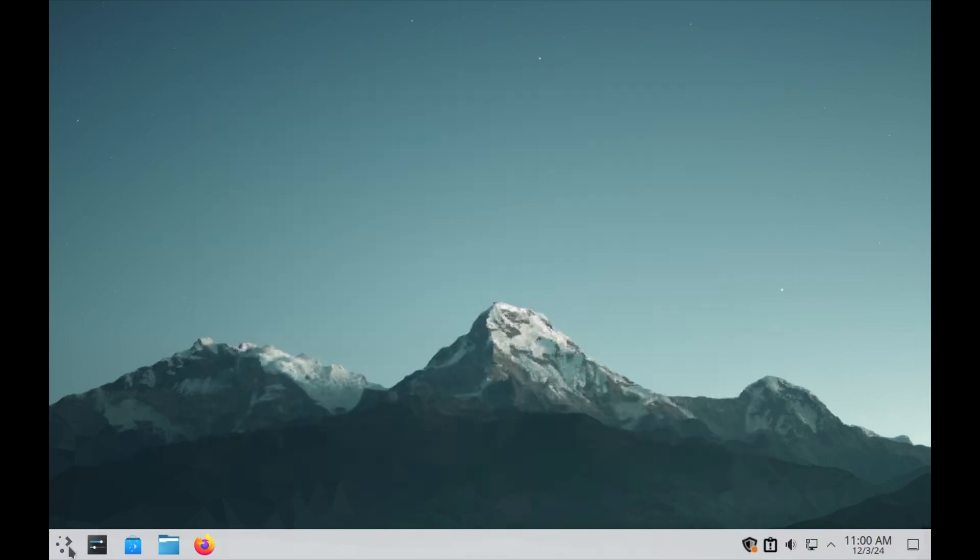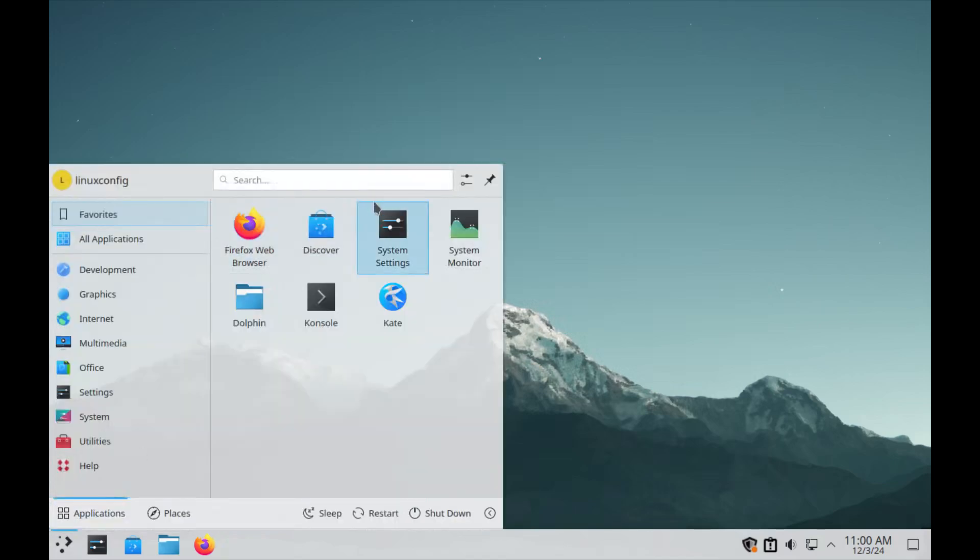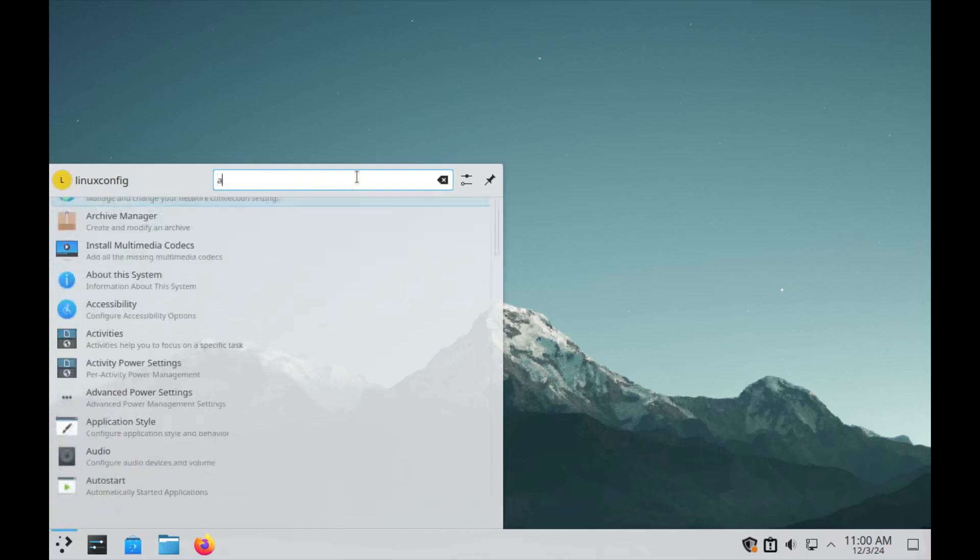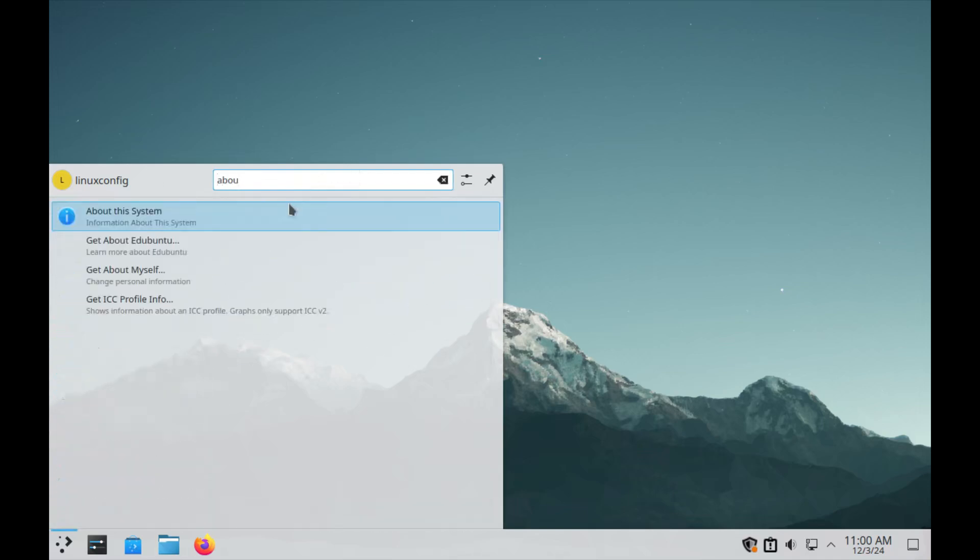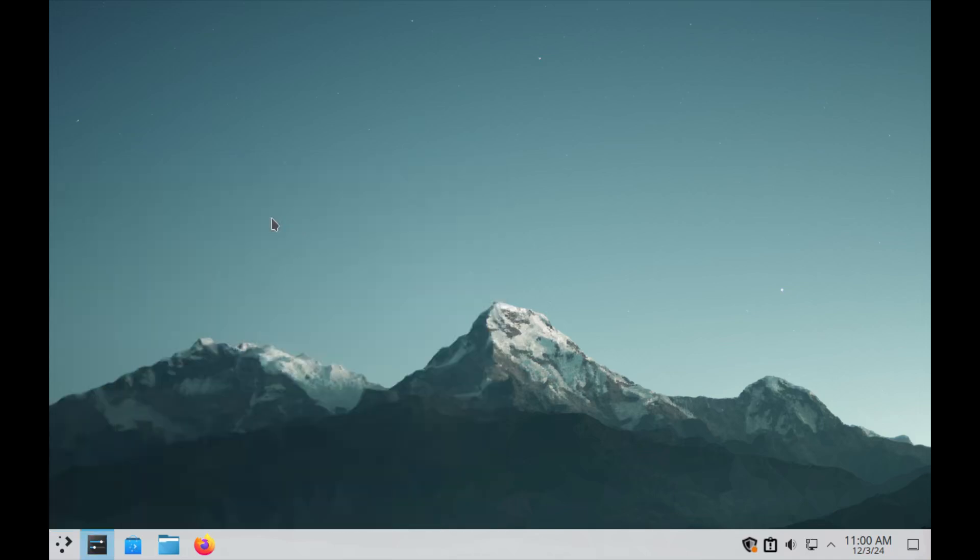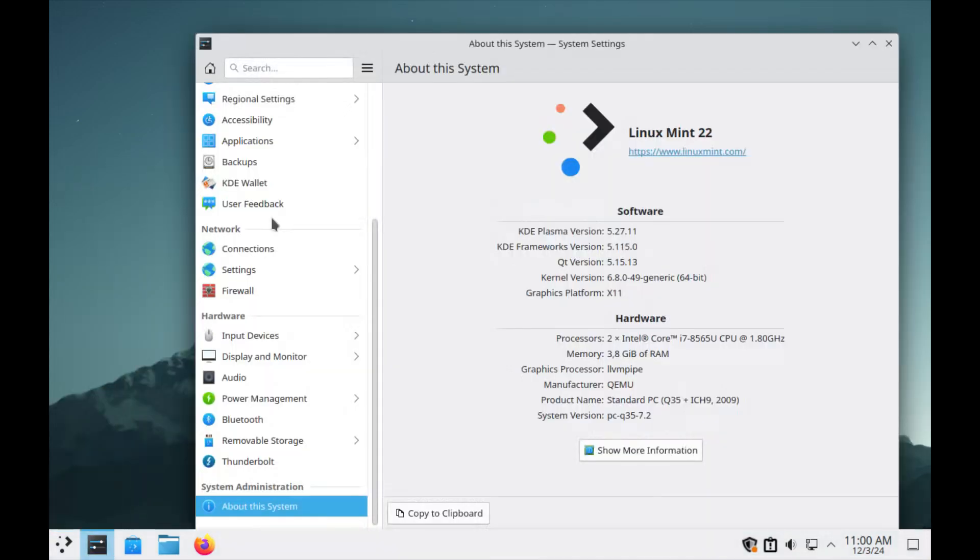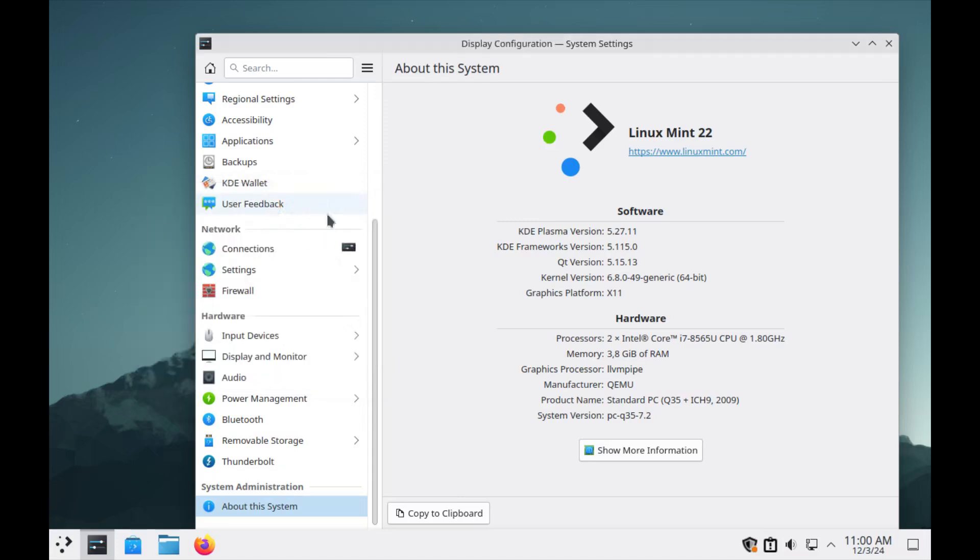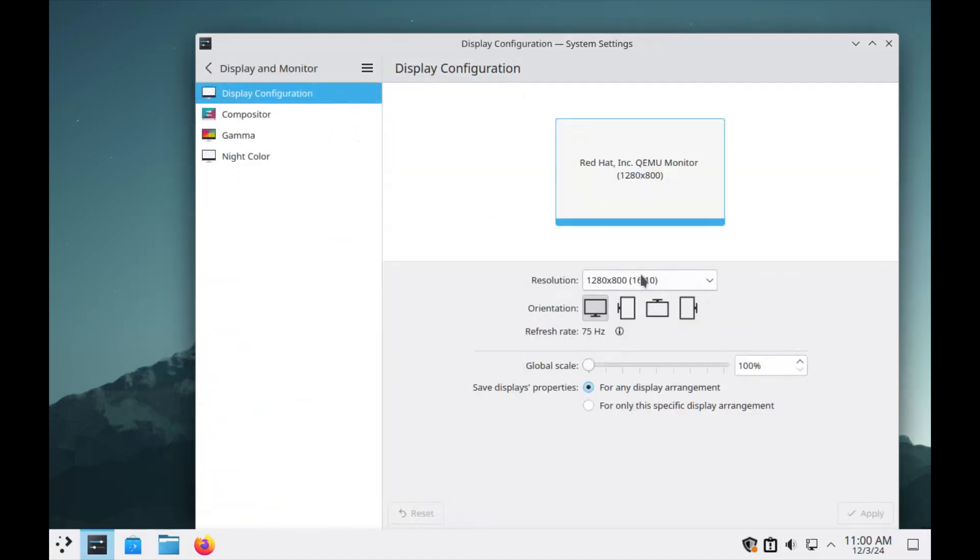Take a moment to explore KDE Plasma. Check out its customizable interface, widgets, and system settings. You can also check your KDE version by navigating to the system information. Additionally, you may want to adjust your screen resolution by going to the display settings for optimal viewing.